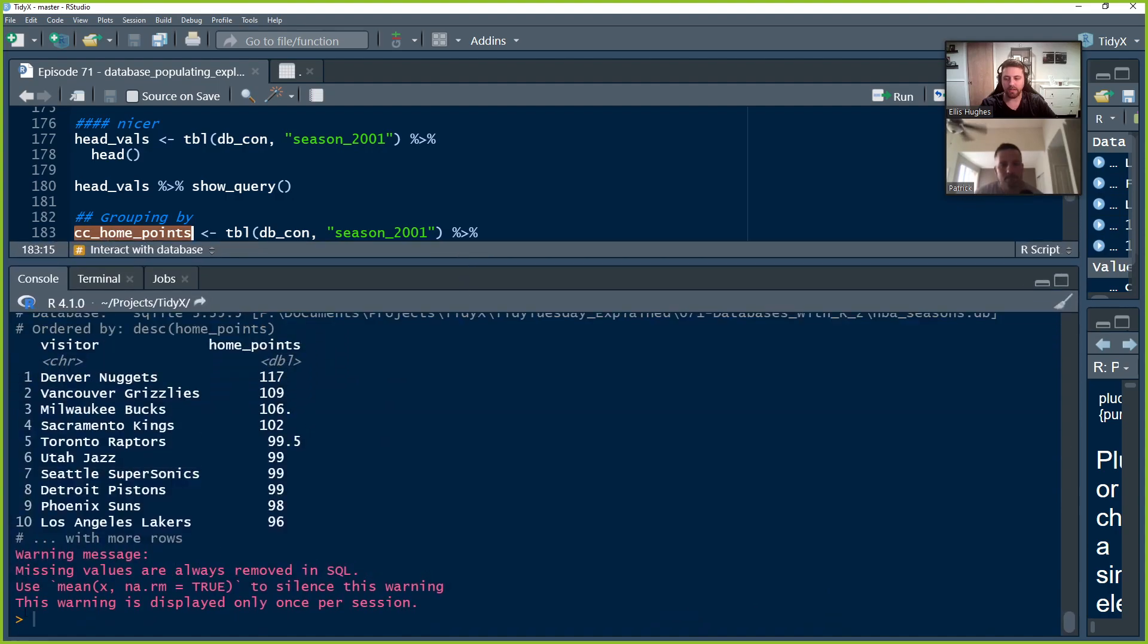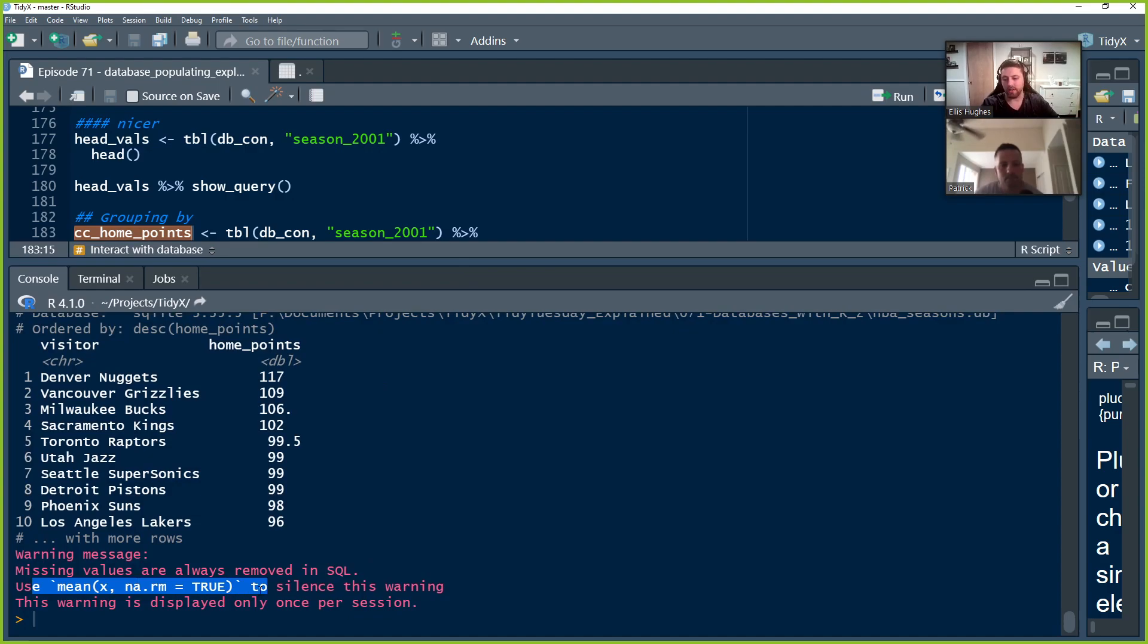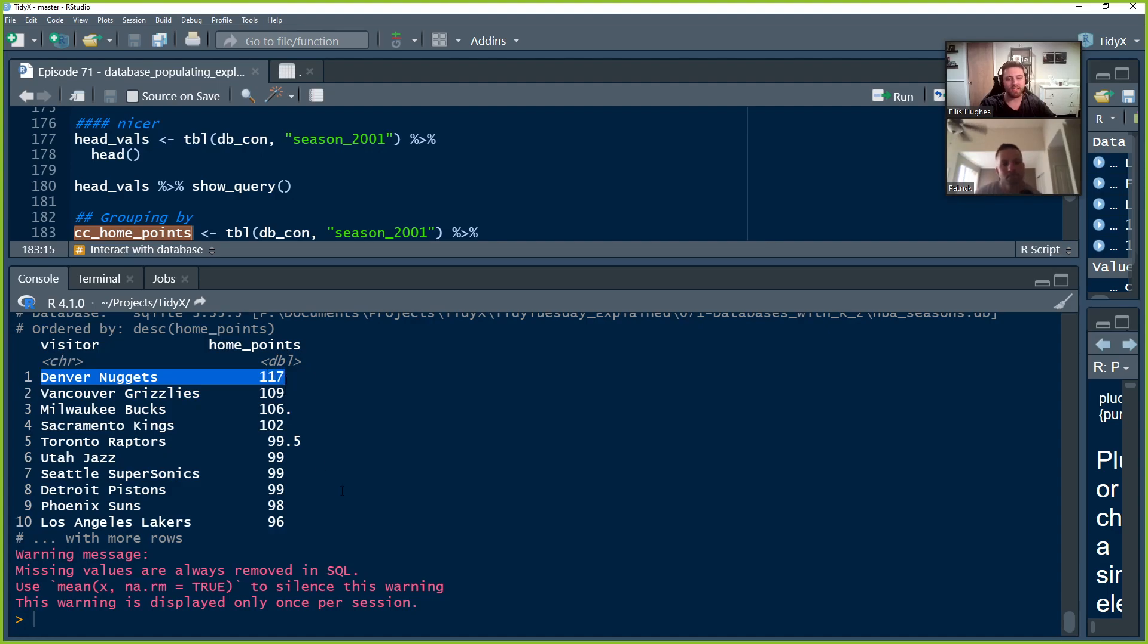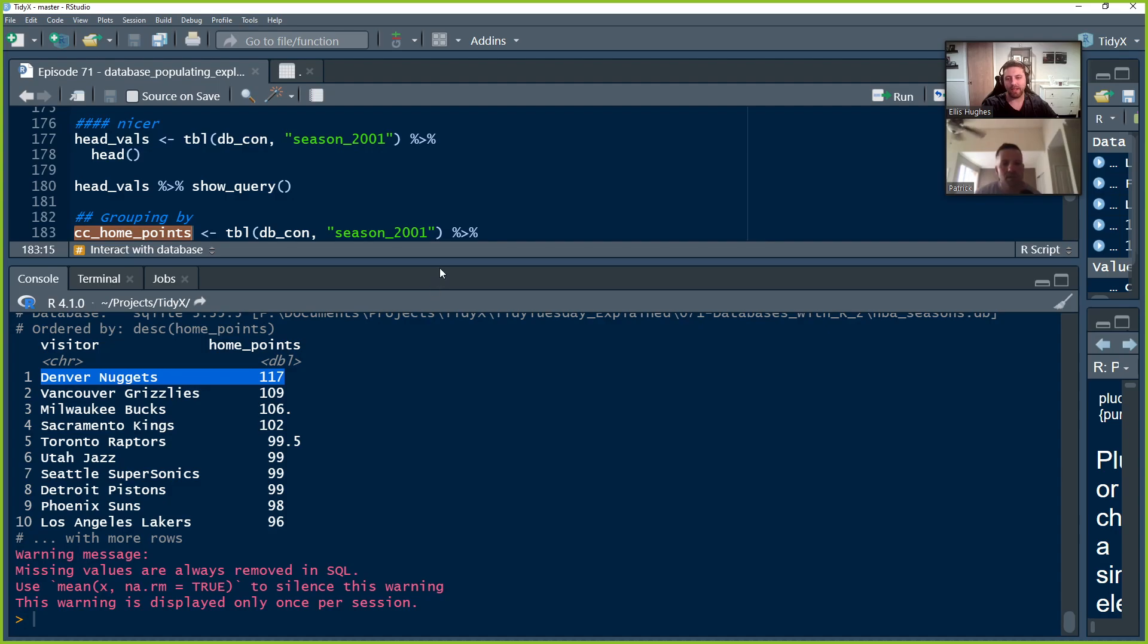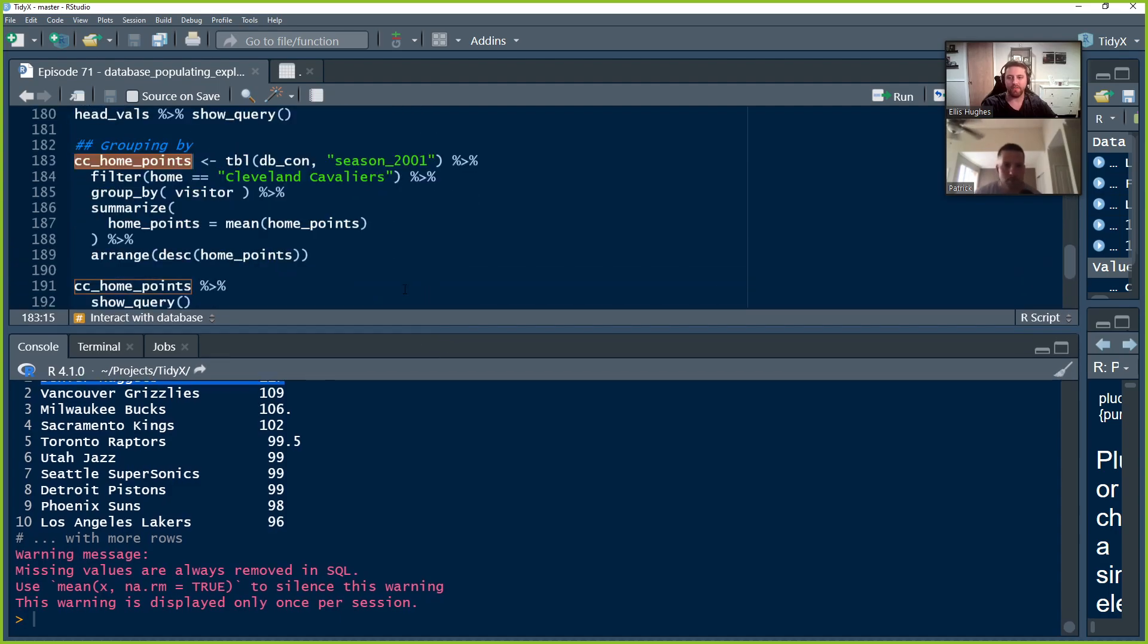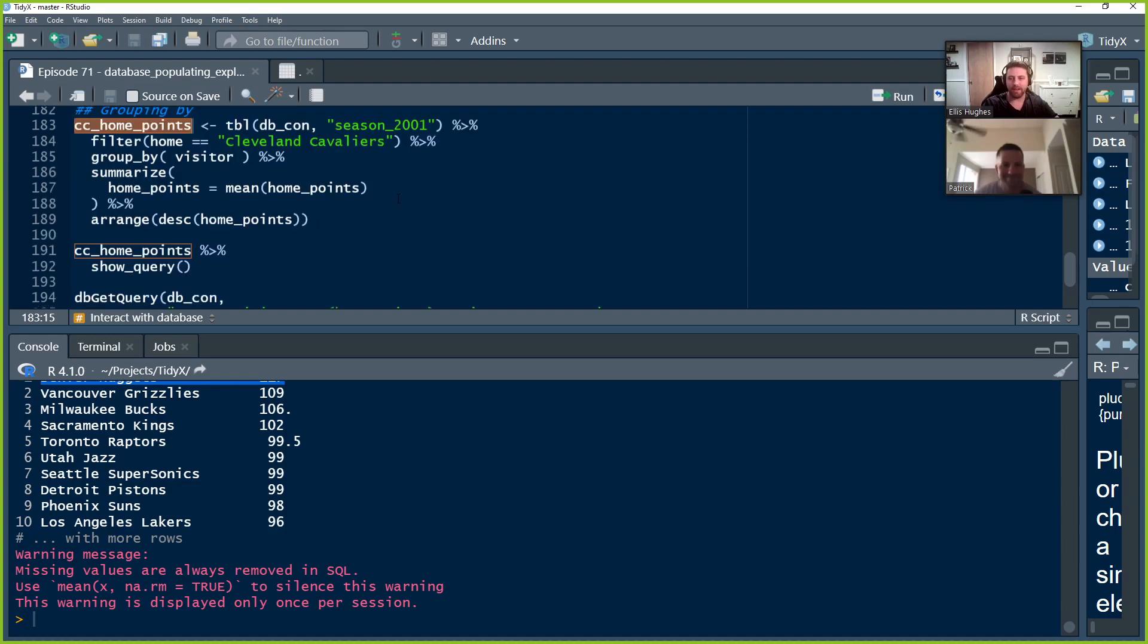It's complaining that there's some missing values. And so those are always removed in SQL. So we can set the explicit NARM equals true, which is, you know, normally you'd be doing that. So we can silence the warning message by doing that. But, yeah, so the Denver Nuggets, looks like they scored the most points against the Cleveland Cavaliers in 2001. And then followed by the Grizzlies, Bucks, Kings going down. And there we go. There we go. Pretty quick query. Felt very familiar to me to be able to write this.